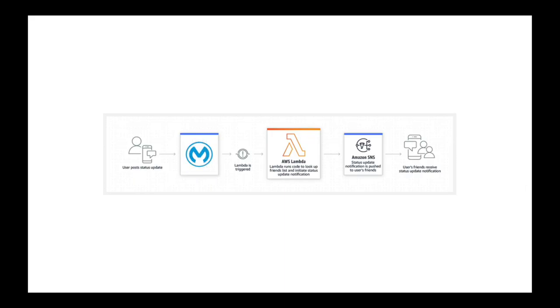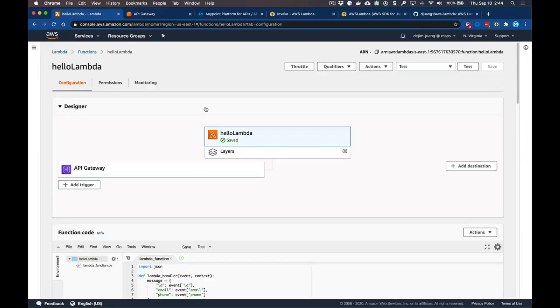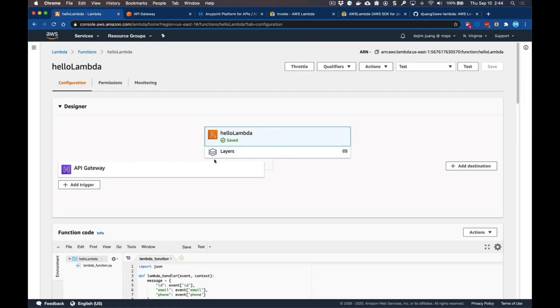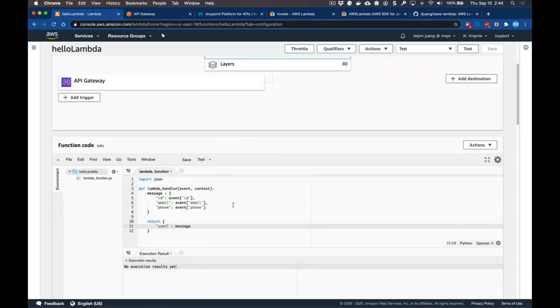Before we jump into the MuleSoft piece, let's look at a Lambda in Amazon and the API Gateway that's set up. In this example I have a simple Lambda that's written in Python. Essentially it's going to receive a JSON payload, map that to a node, and then return that message back.